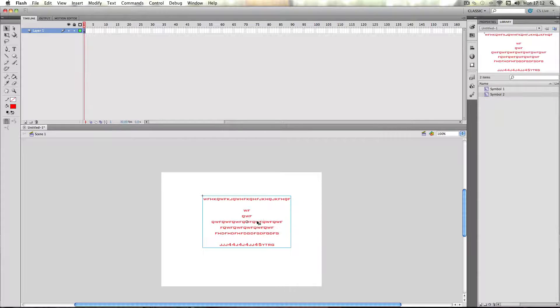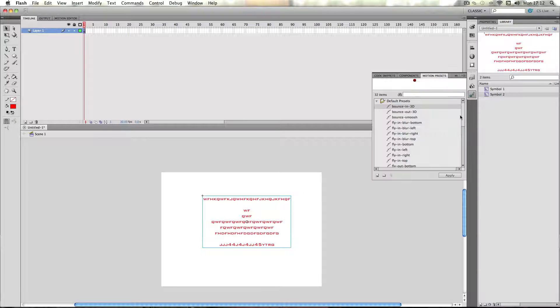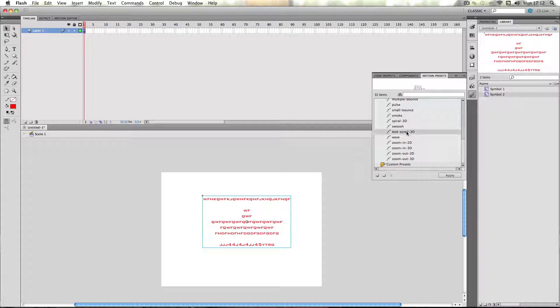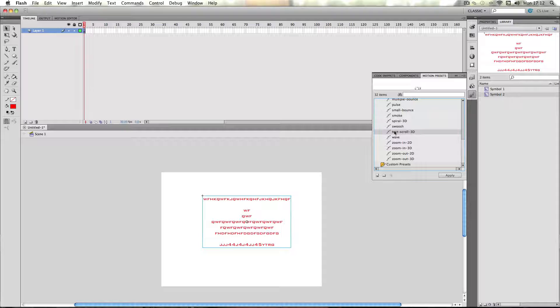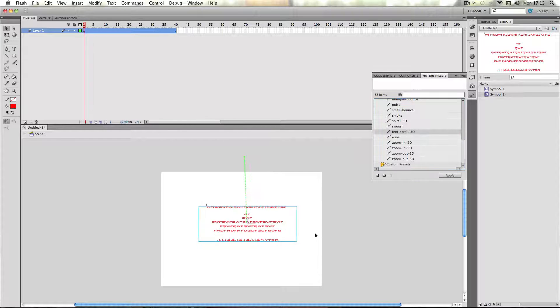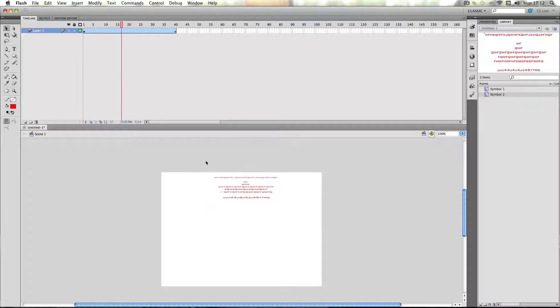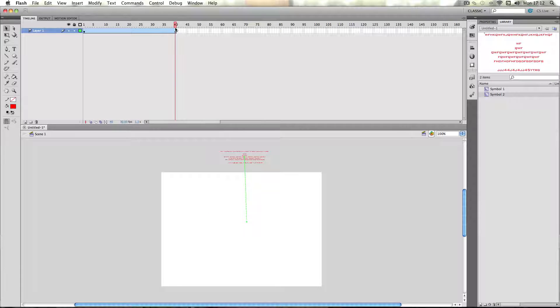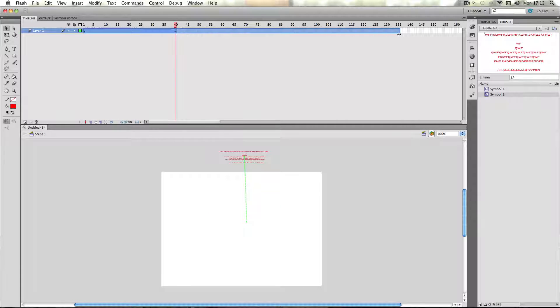and then I'm going to go back on presets and add the text scroll 3D, just like the one used in the Star Wars films. So apply, and you've got the same effect, and I'll just extend this a bit.